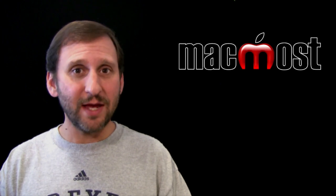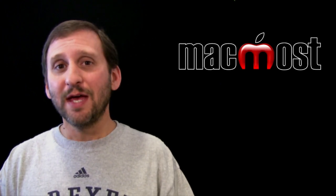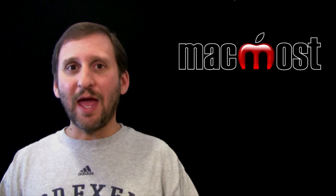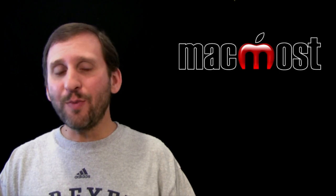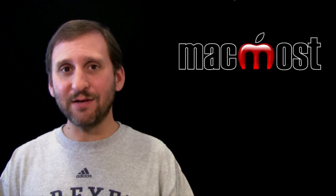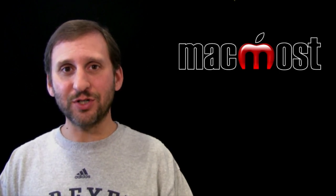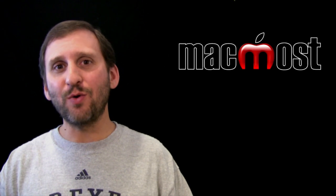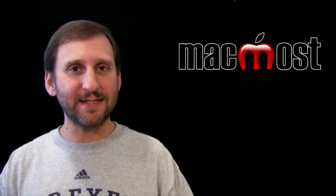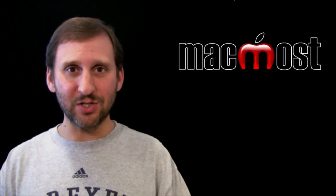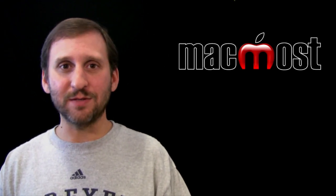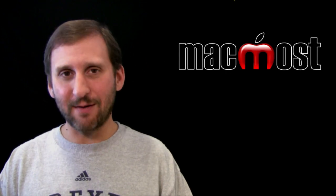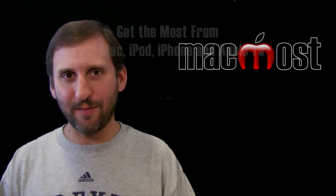Works in Pages, Numbers, Keynote and also TextEdit and more applications. It is open for all developers to add versions functionality to their apps. So expect to see it rolled out in some of your favorite applications over the next months. Until next time this is Gary with MacMost Now.